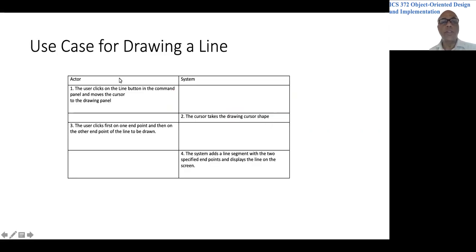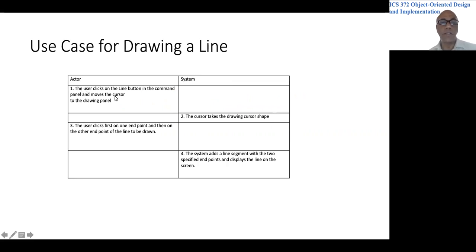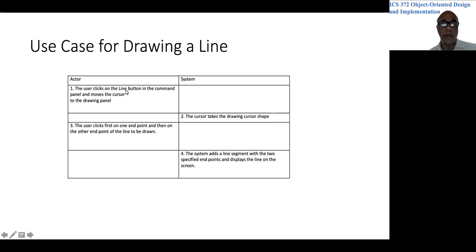The use case for drawing a line would flow like this. The user clicks on a button to draw a line and would move the cursor to the drawing panel.